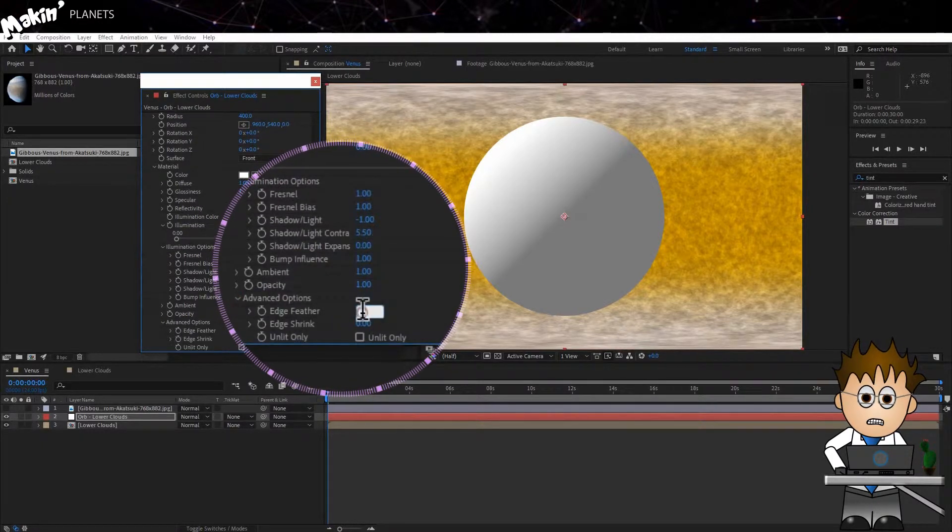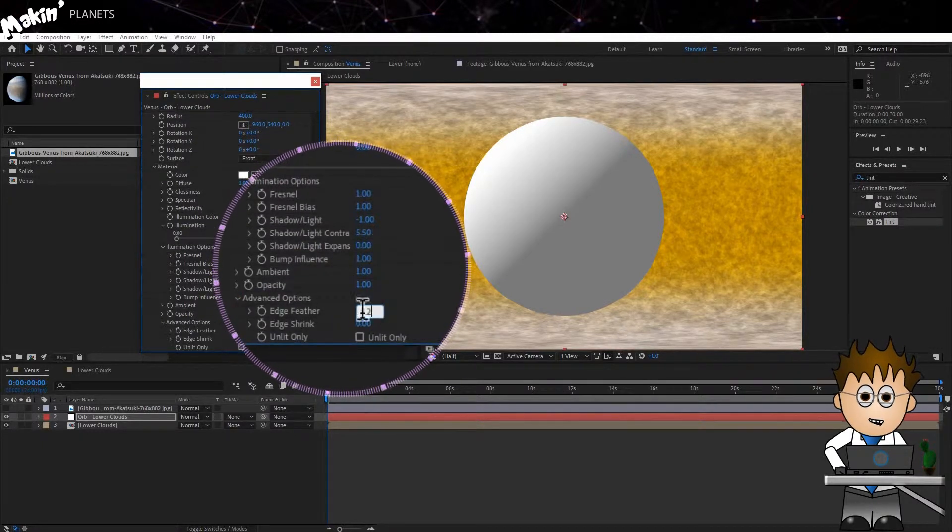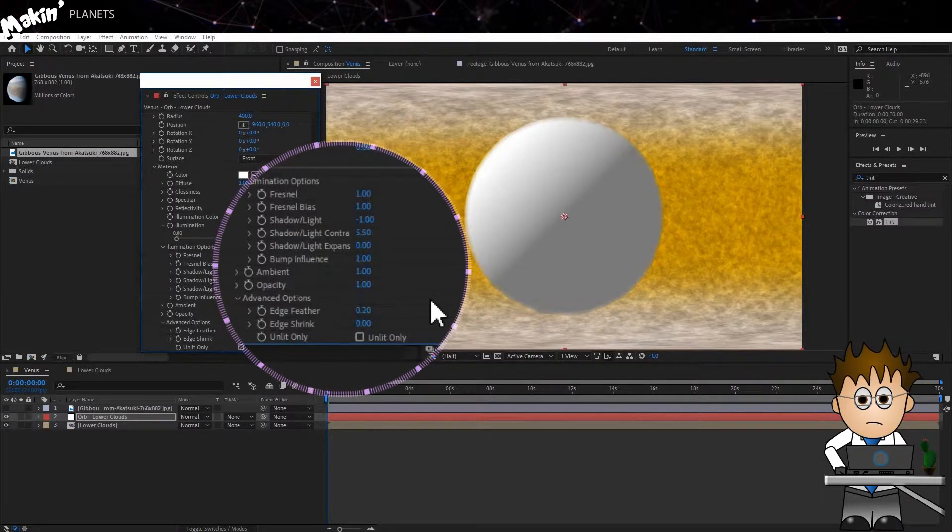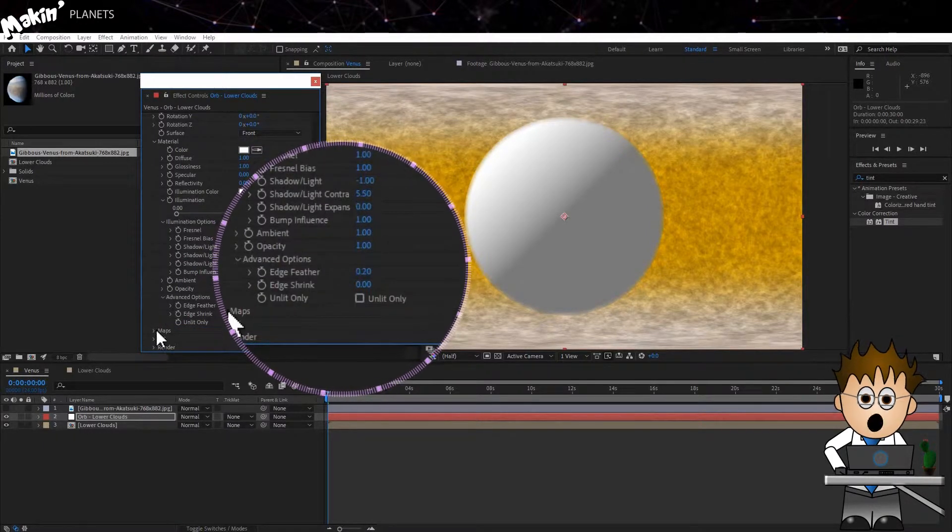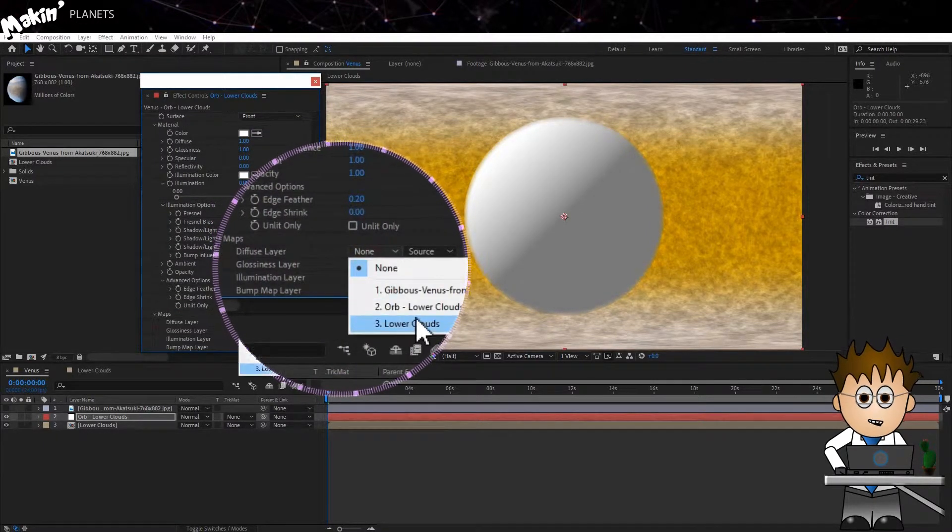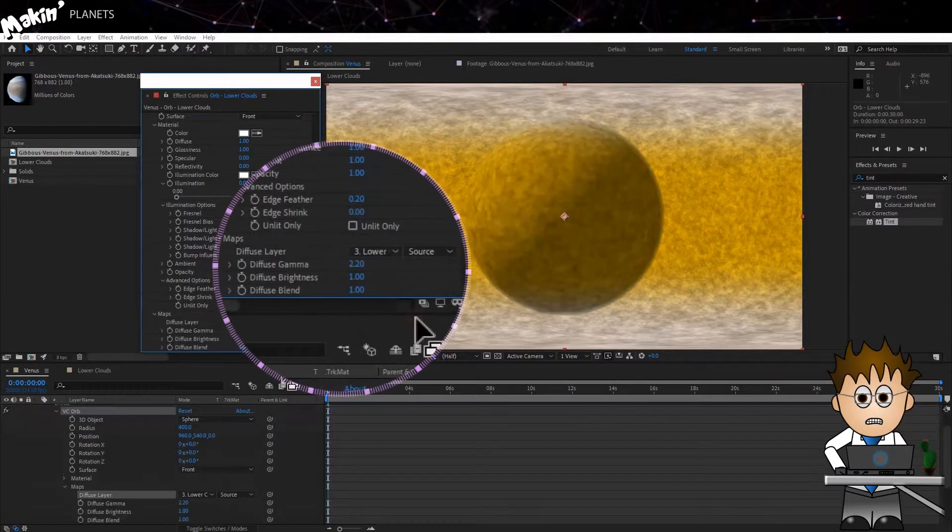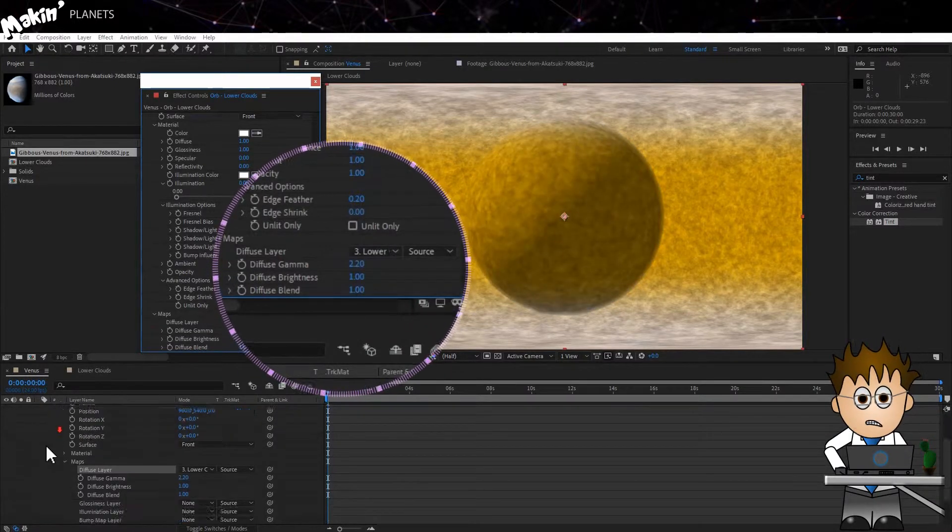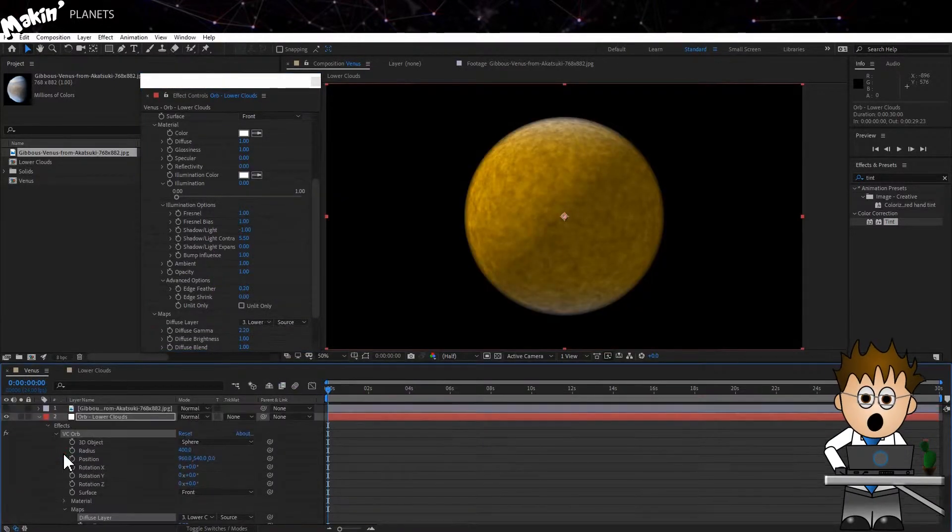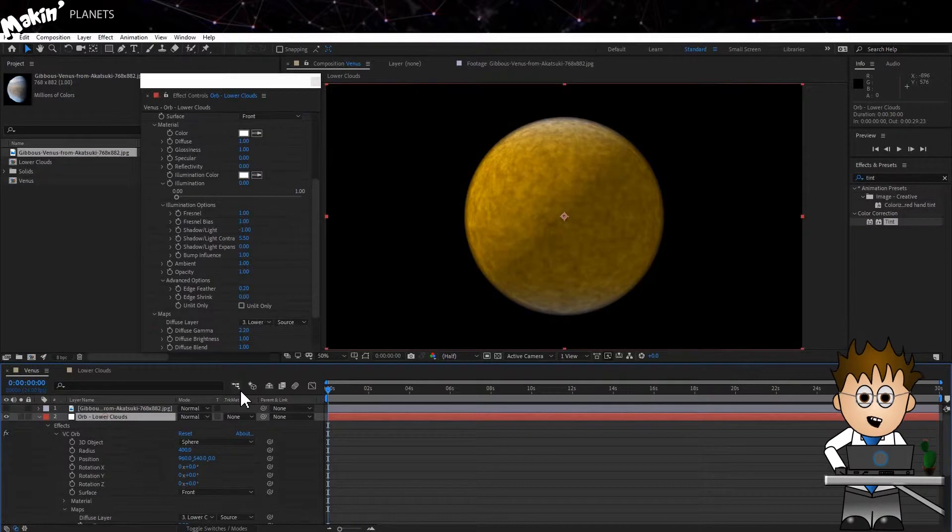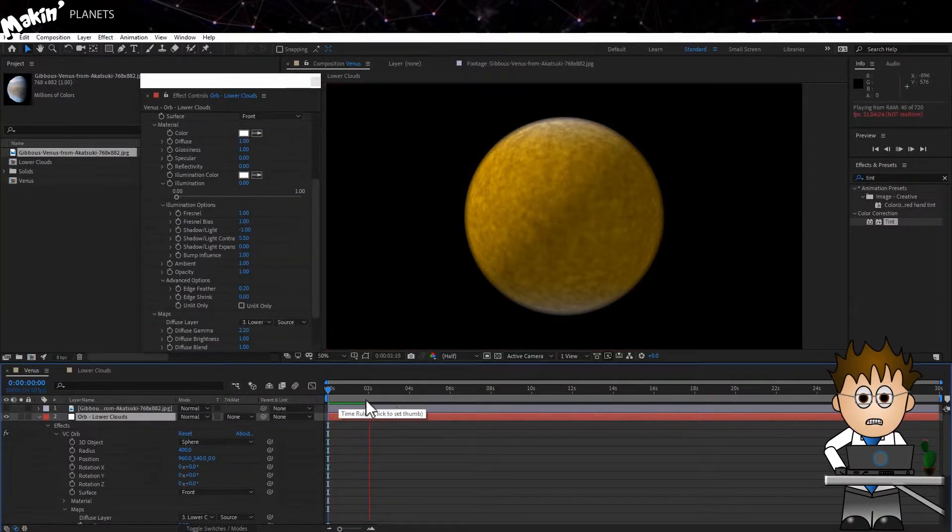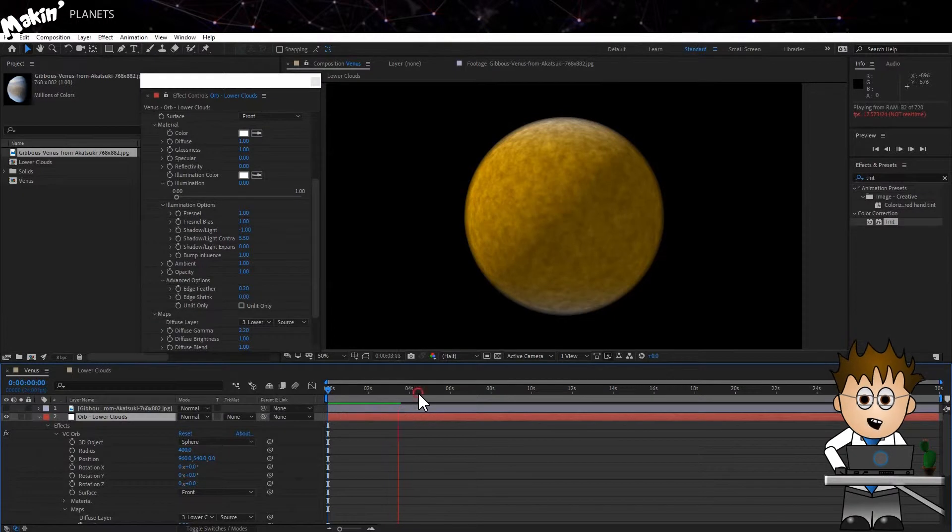Expand the Advanced options and set the Edge Feather to 0.2. This is cloud cover. After all, it should be soft. In Maps, set the Diffuse to our new Pre-Comp to lower clouds and make sure to turn off the Pre-Comp layer. There, quick preview and you can see we're getting all sorts of cool movement going on.